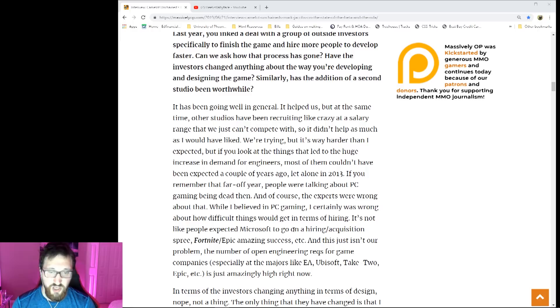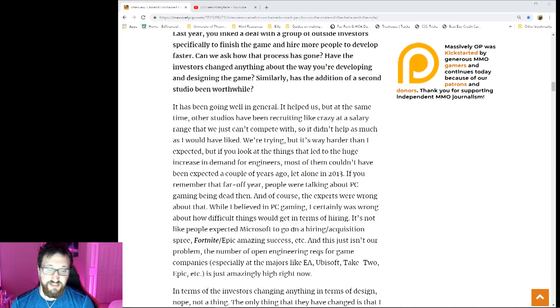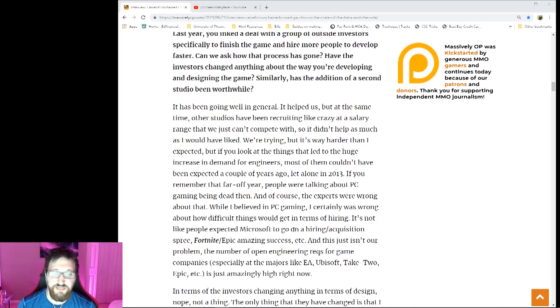It's not like people expected Microsoft to go on a hiring acquisition spree, Fortnite, Epic's amazing success, etc. And this just isn't our problem. The number of opening engineer requirements for game companies, especially at majors like EA, Ubisoft, Take-Two, Epic, is just amazingly high right now.